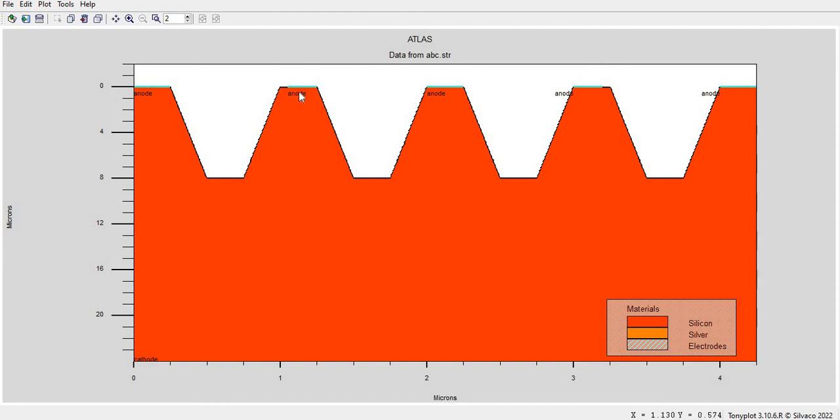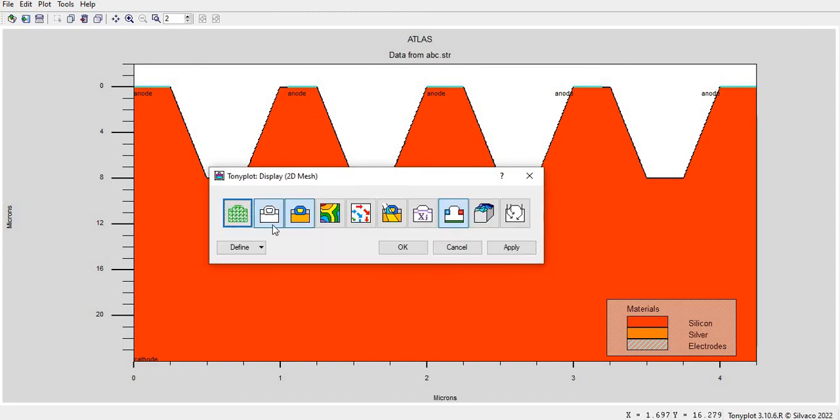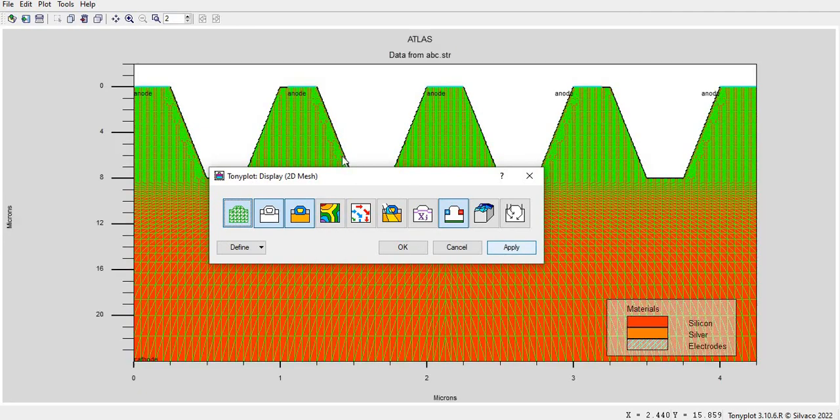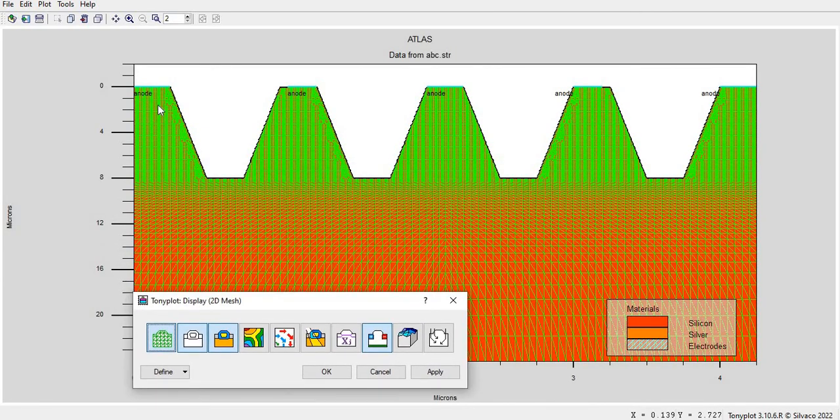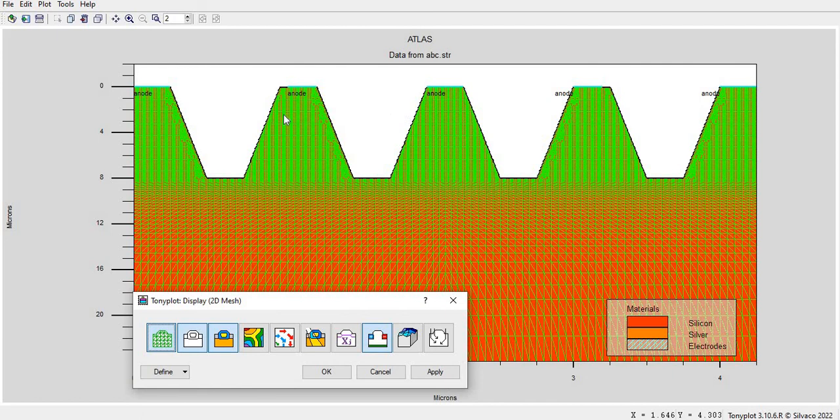You can see anode, you can see cathode, and you can also see my meshing here. You can see here the meshing, you can see here that the meshing is now depend on my structure, right? But whatever I have defined it is not in the air also you can see here.